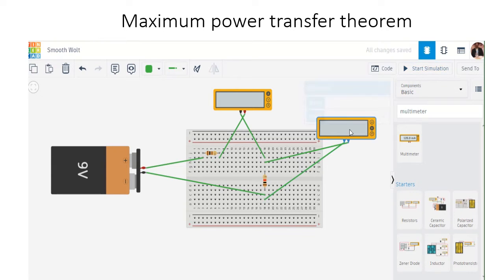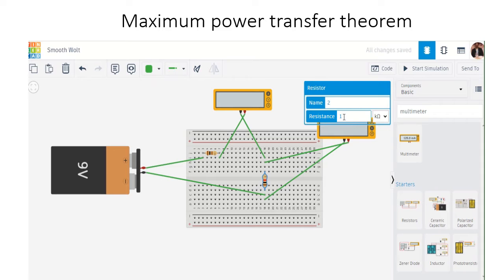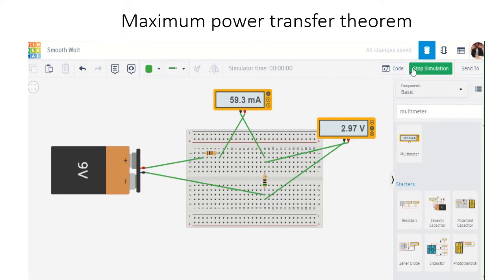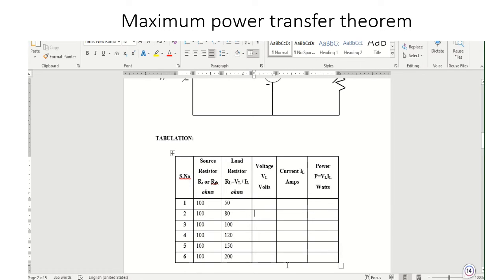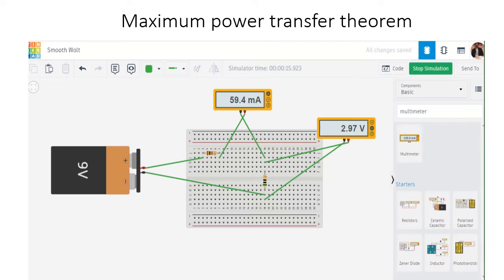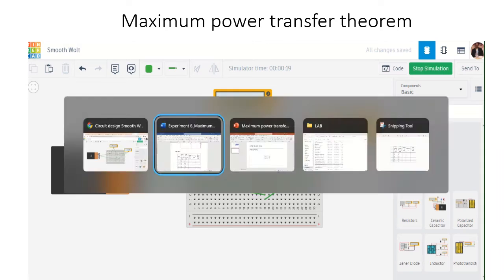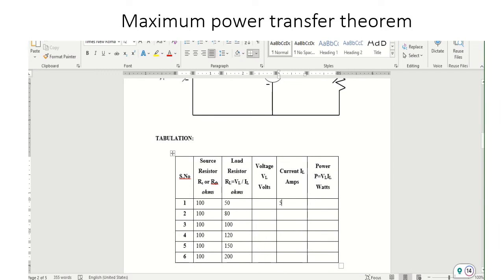Starting the simulation with 50 ohm load resistance. The current is 59.4 milliamps and the voltage is 2.97 volts. Recording these values in the table: current 59.4 milliamps, voltage 2.97 volts.